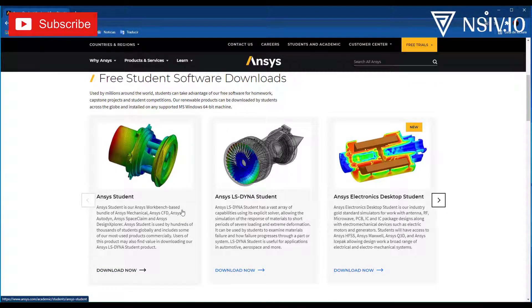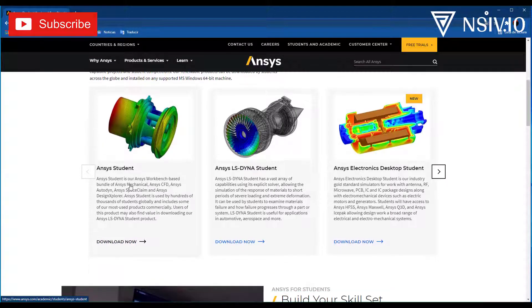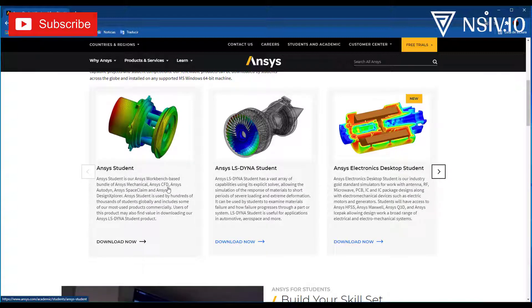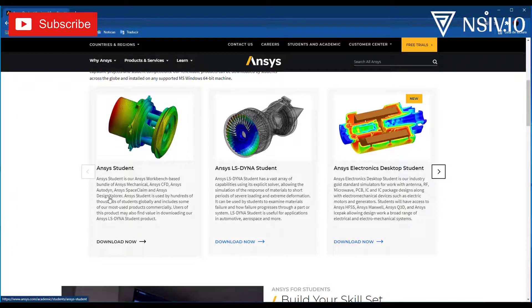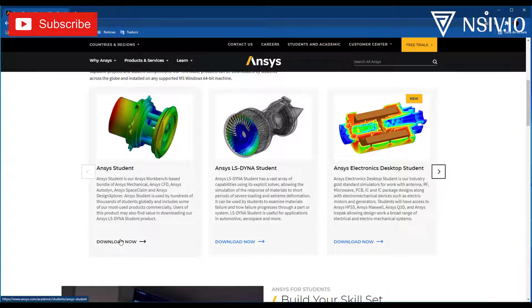What does this package contain? Well, ANSYS mechanical, ANSYS CFD, this contains ANSYS CFX and ANSYS Fluent. In addition to this, AUTODYN, SPACECLAIM, and DESIGN EXPLORER. Select Download Now.